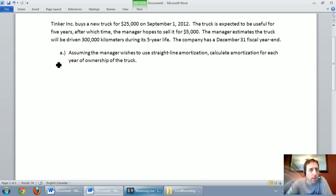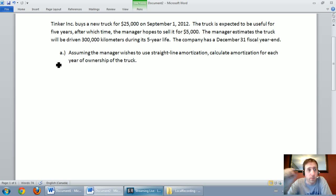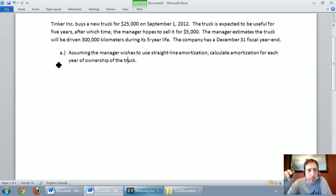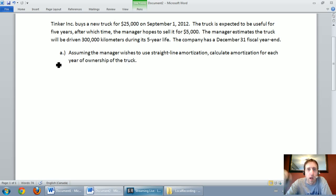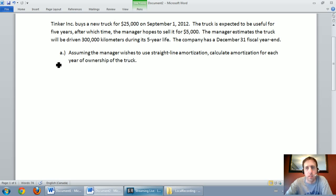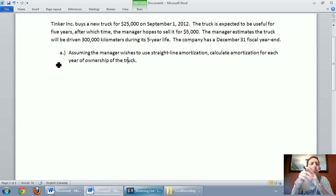Tinker Inc. buys a new truck for $25,000 on September 1st, 2012. The truck is expected to be useful for five years, after which time the manager hopes to sell it for $5,000. The manager estimates the truck will be driven 300,000 kilometers during its five year life. The company has a December 31st fiscal year end and it says, assuming the manager wishes to use straight line amortization, calculate amortization for each year of ownership of the truck. And what we're saying here is fiscal year. So let's go ahead and get to it.